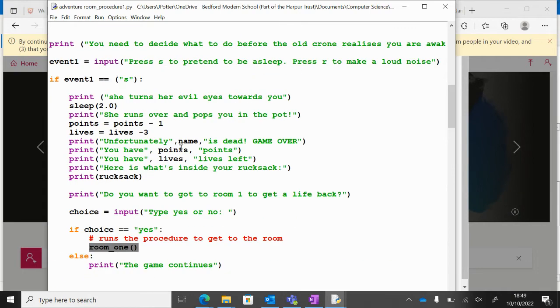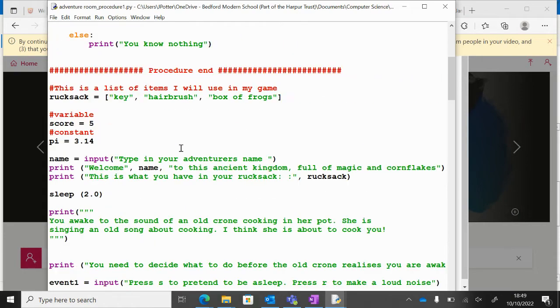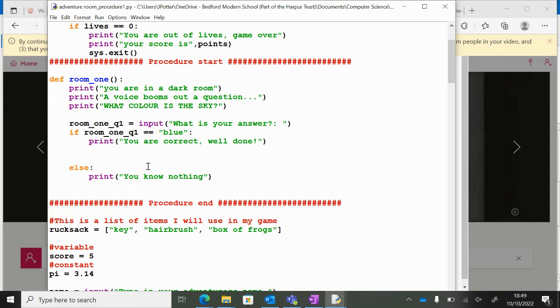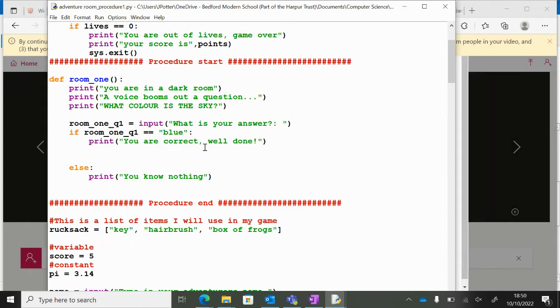Now at the moment the procedure doesn't do an awful lot, it just takes you to a room and asks you a question. But if we want to be able to change the lives, say we wanted to give the user an extra life when they answer the question correctly, we've got to do a couple of other things.